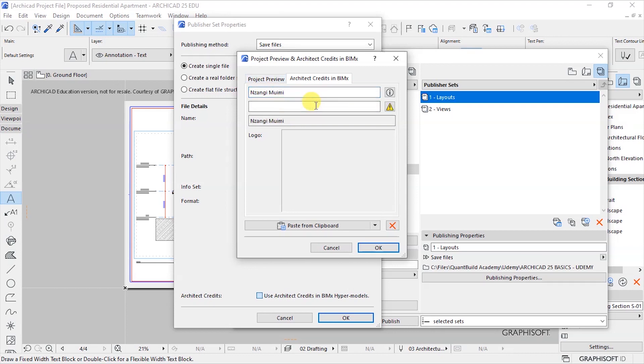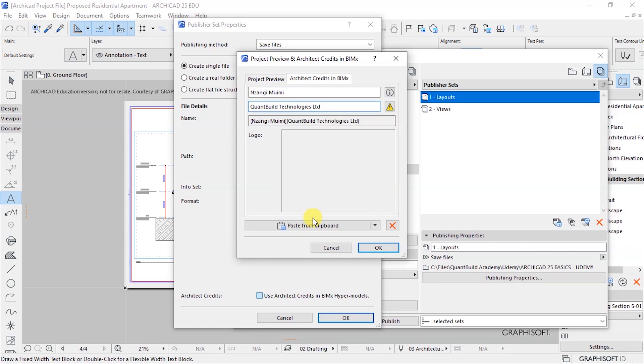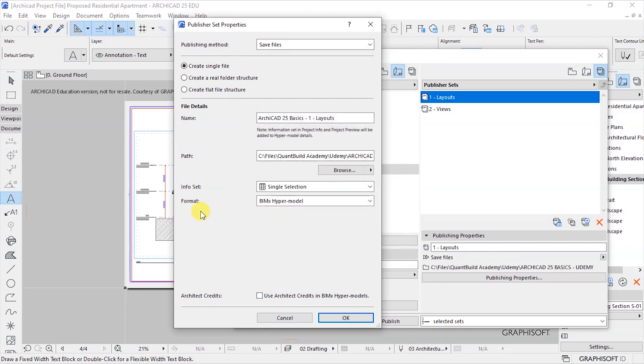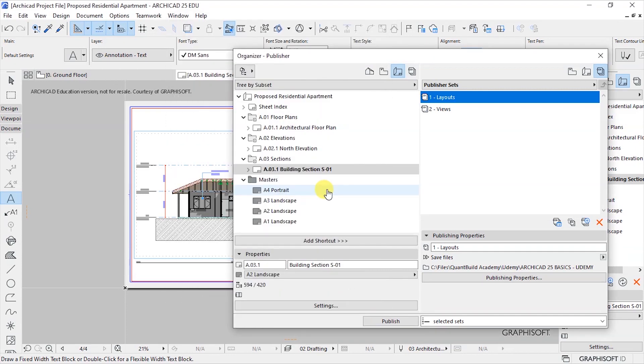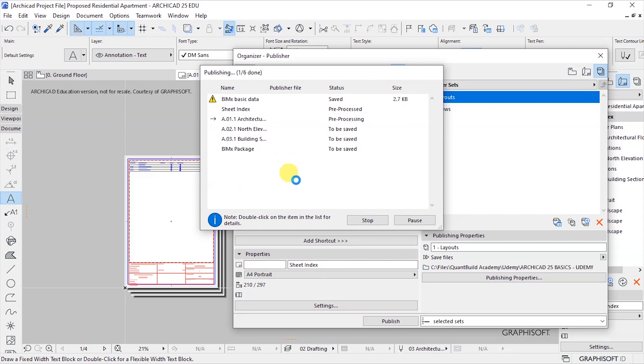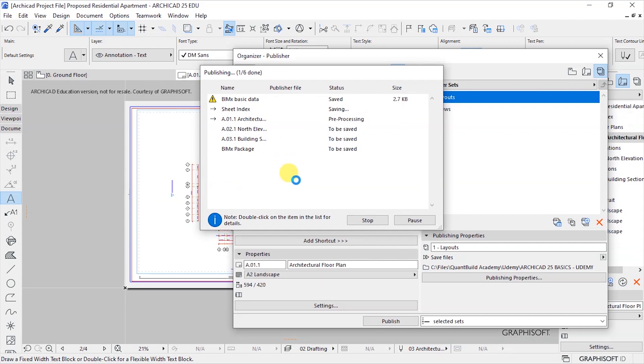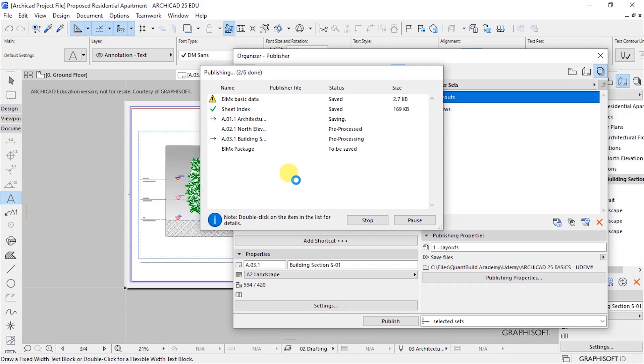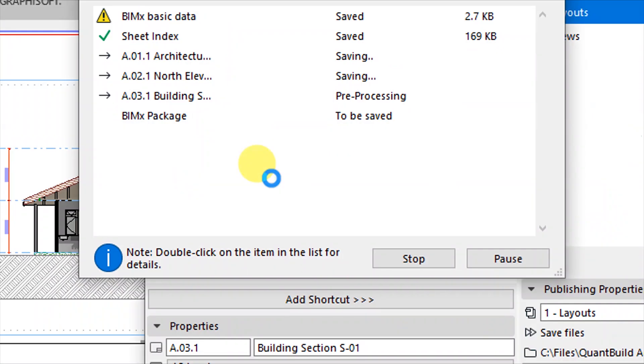Let's say your company name maybe, and your logo preferably. Click on OK and then let's go ahead and publish. So let's publish, creating now a BIMx package.